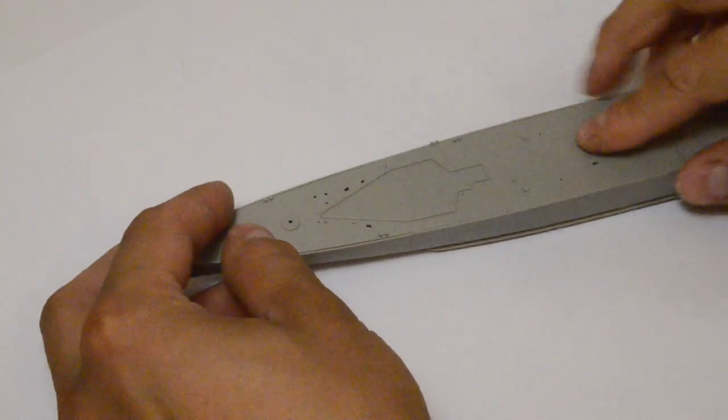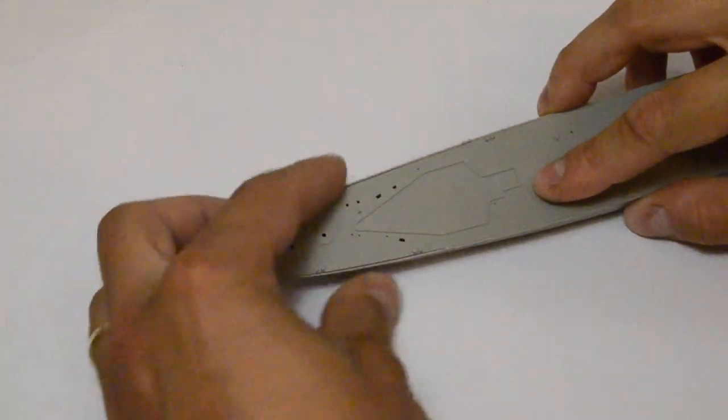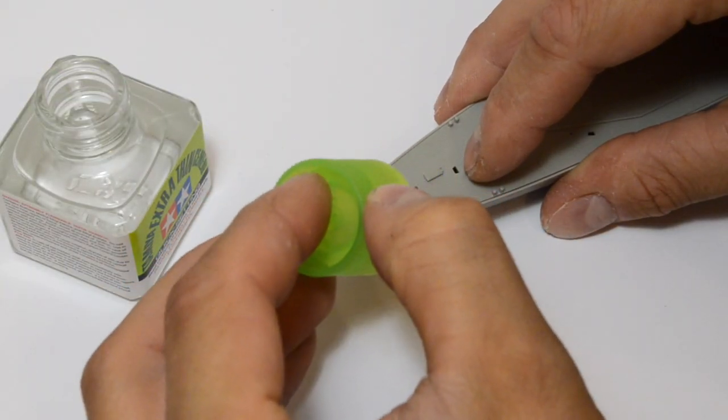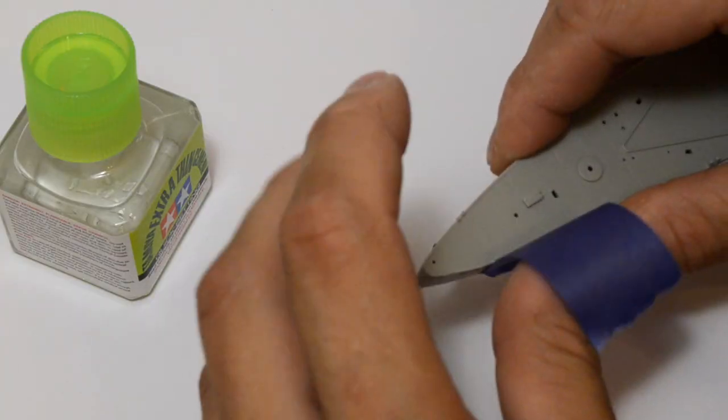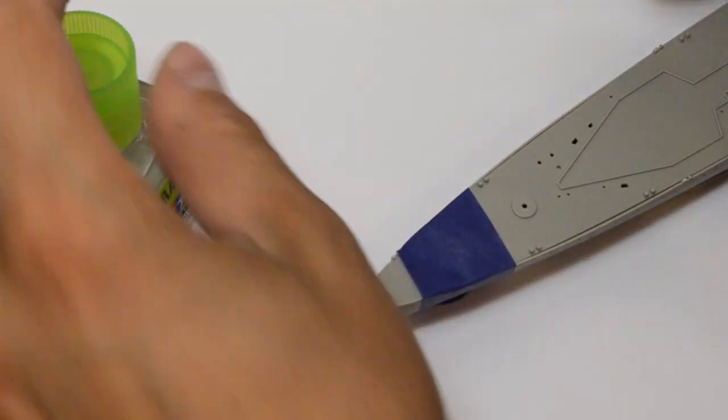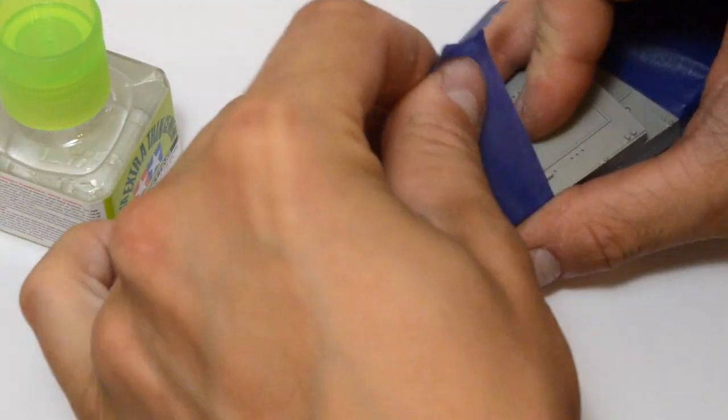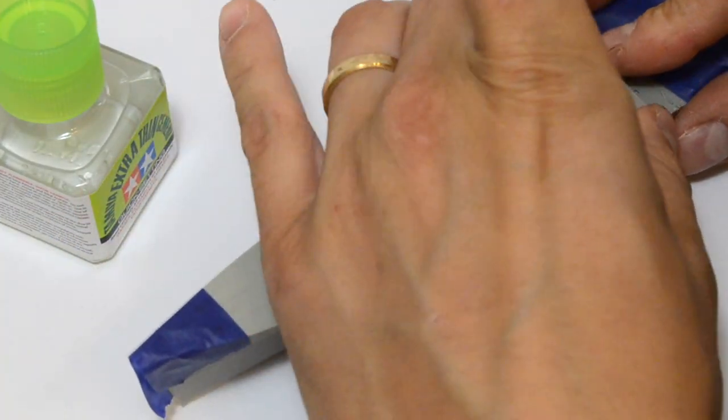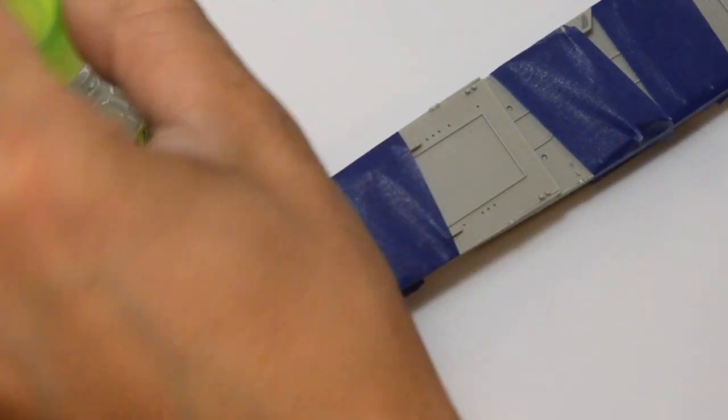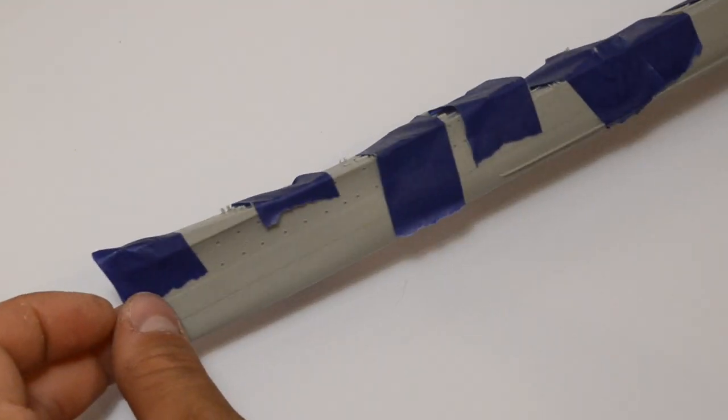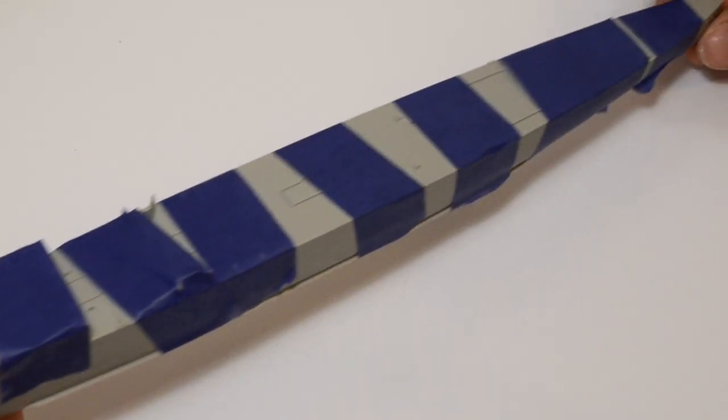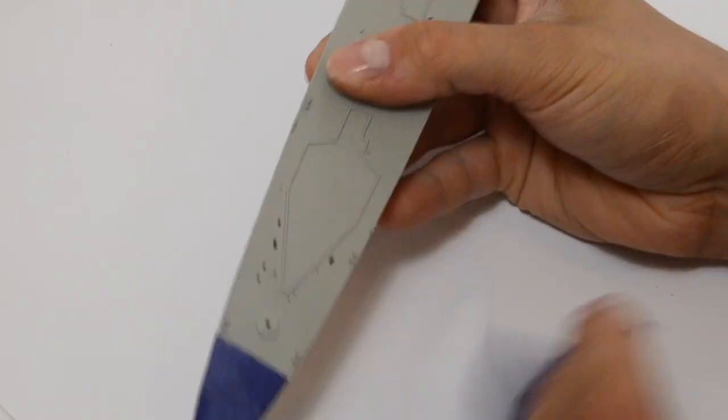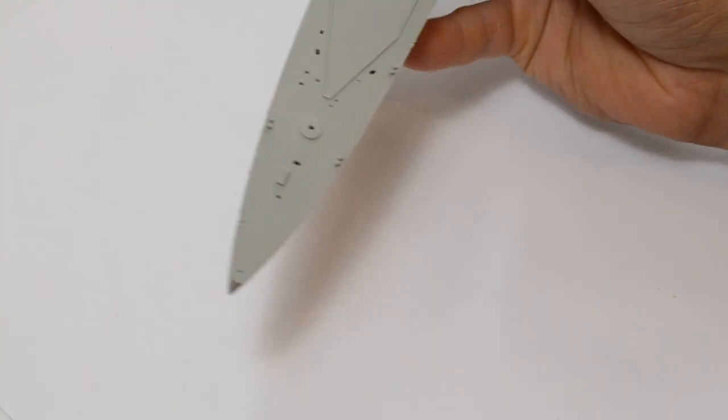The time has come to glue the deck and hull together. This is also what I do with extra thin cement. I squeeze everything with paper tape for an hour. After unsticking I can't see any gaps. That's it.